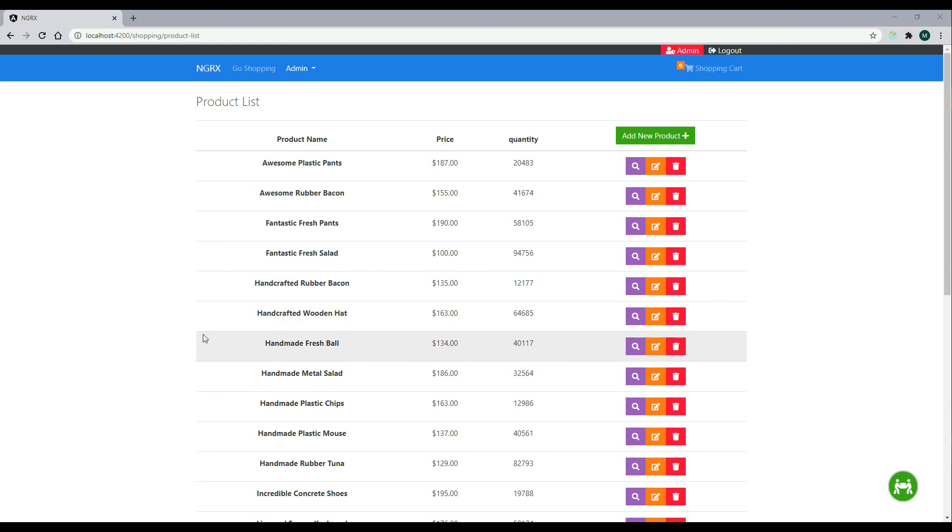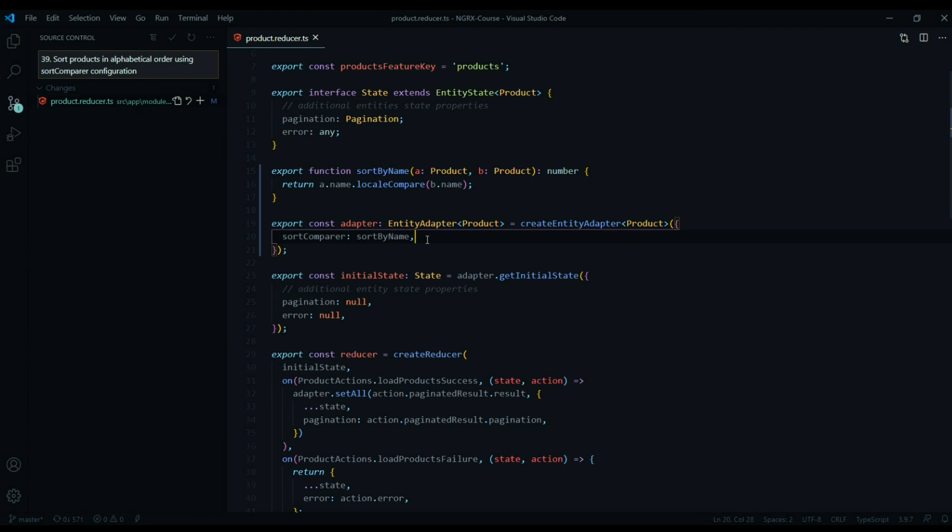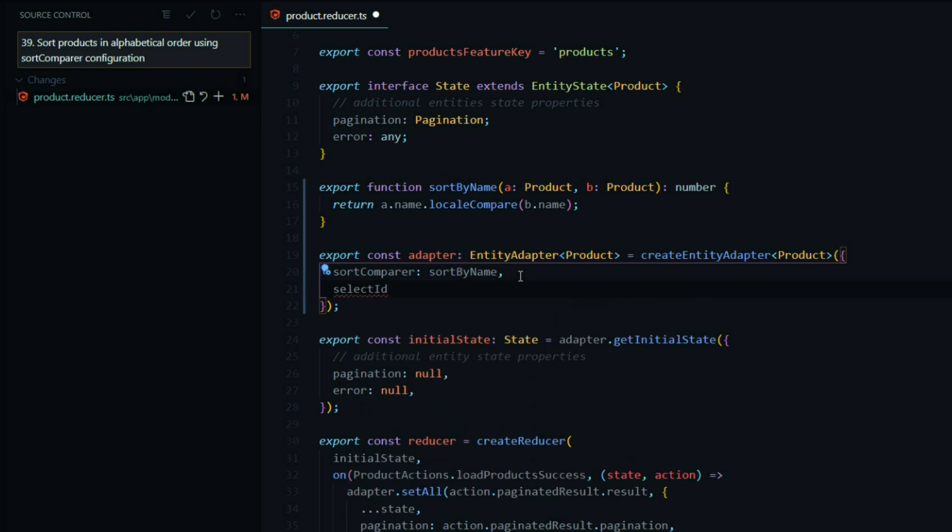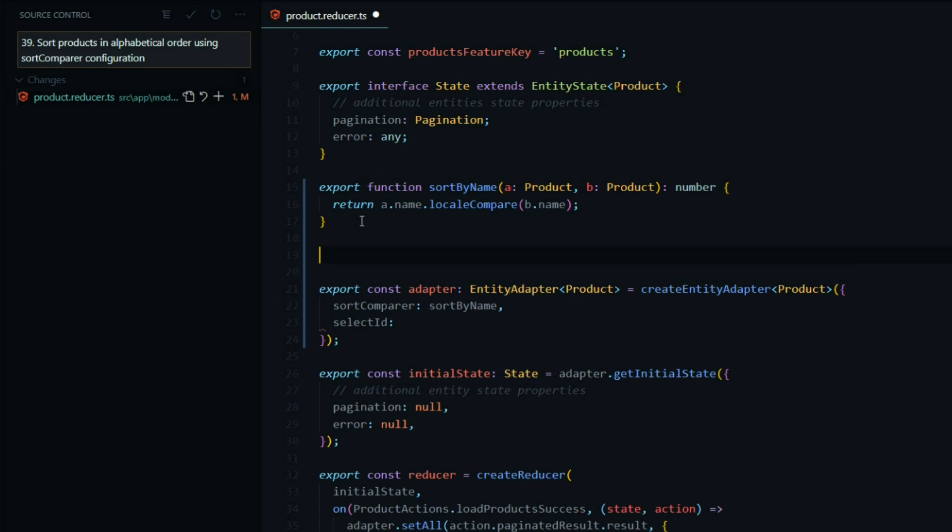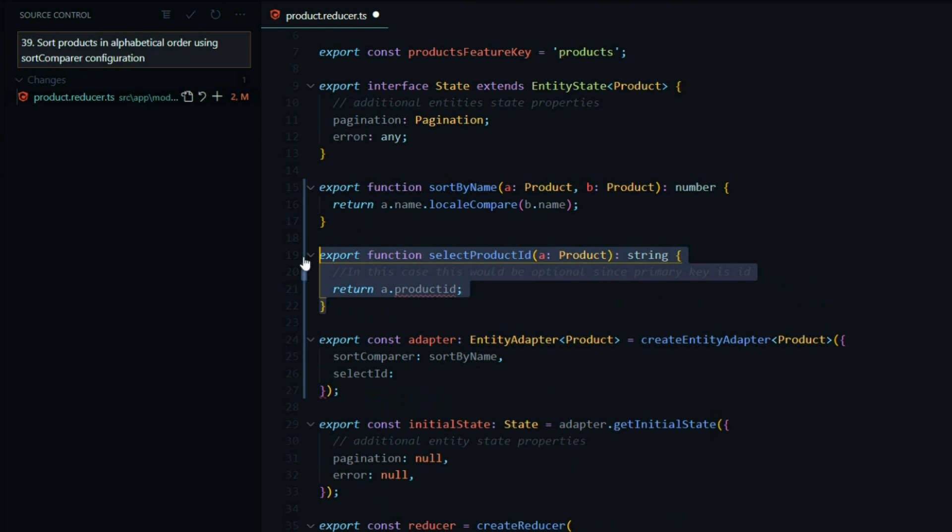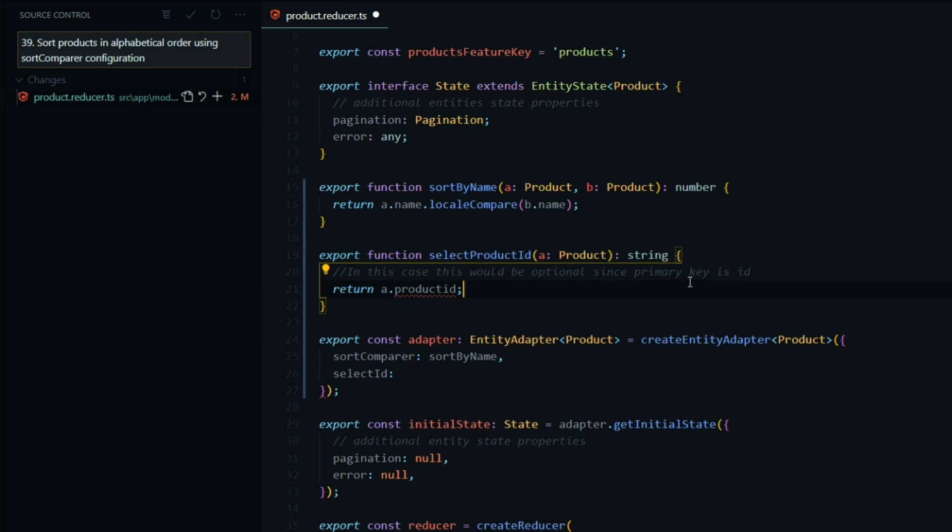Now let's check out the select id property. The select id property also takes a method, and we'll set that up right above the adapter. This is totally optional if you already have a primary key called id, and in this case we do.